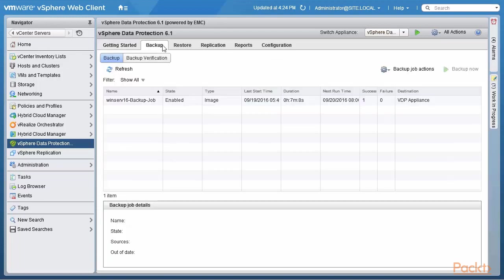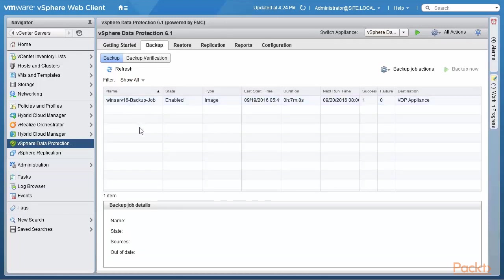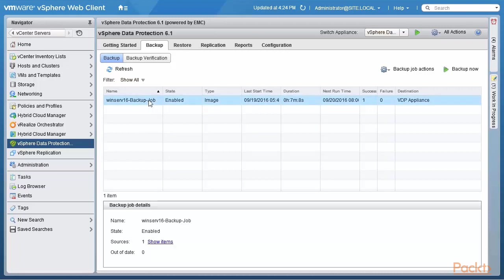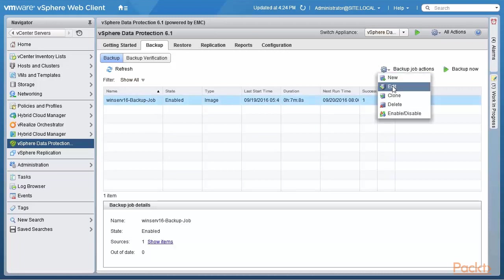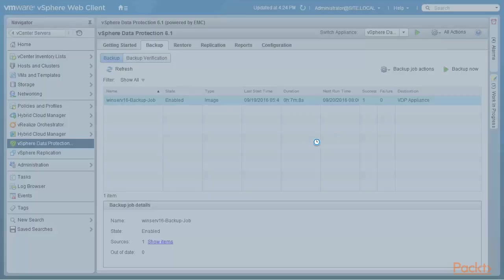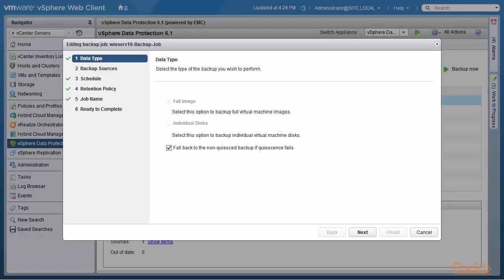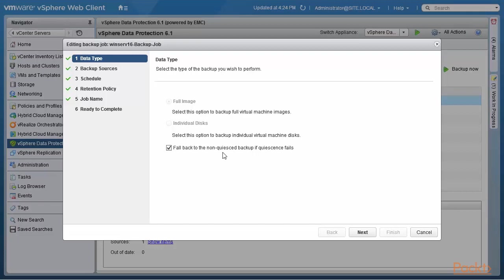So one would go in here into the backup tab. And then this is the backup job that already exists. And if we click on that and edit that to see what the various things are that are in place. So the type of backup that I wish to perform is a full image backup. And I will fall back to a non-quiesced backup if Quesense fails or tries to quiesce the file system first.